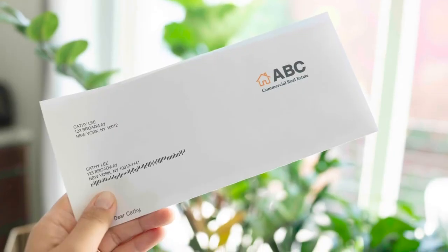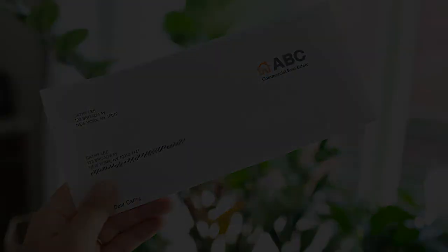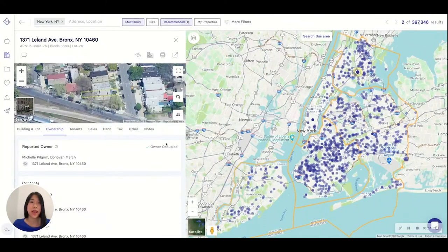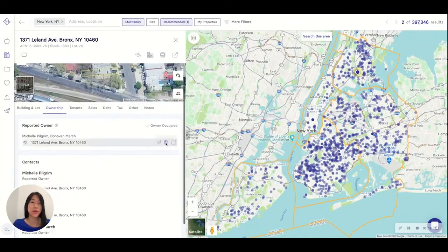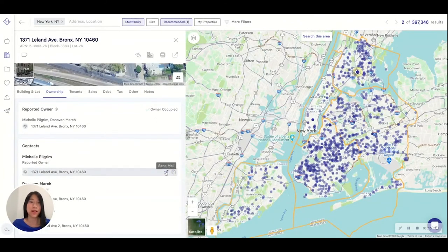Right now, you can create and send letters like this one easily. Now I'm going to show you how to bring it to life. To get started, head over to the Ownership tab on a property of interest. Click on the mailing address of the owner you'd like to reach out to, or the Send Mail icon.